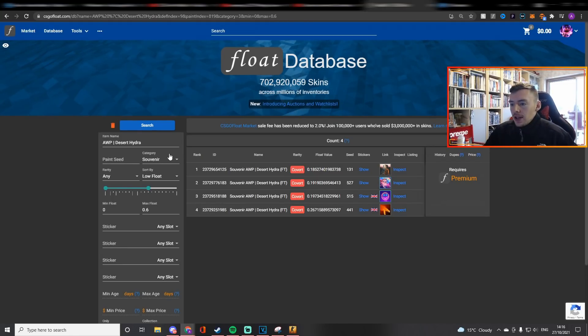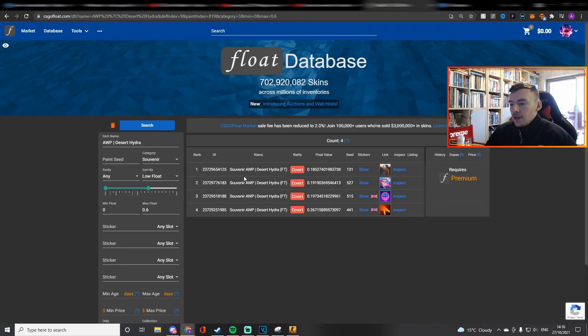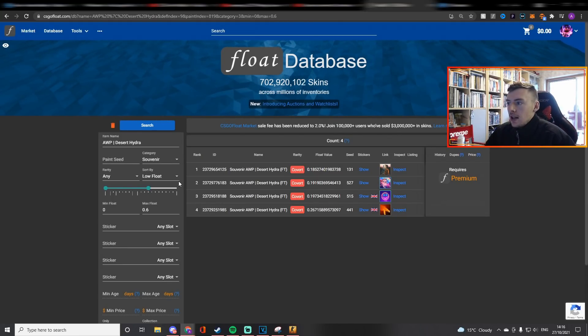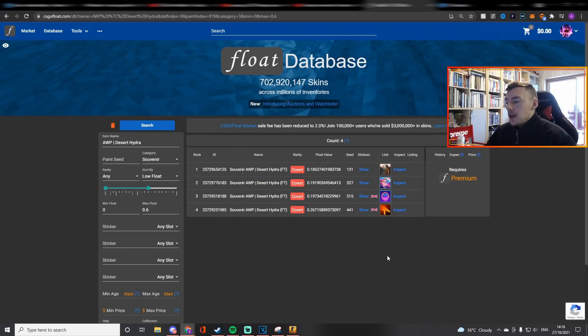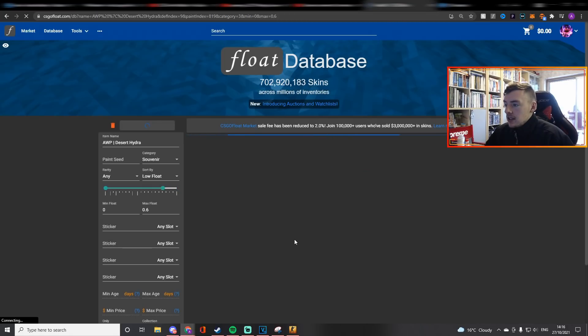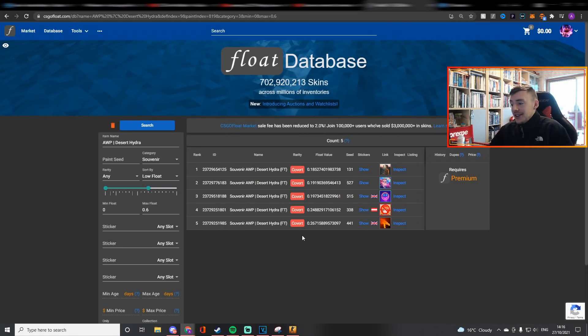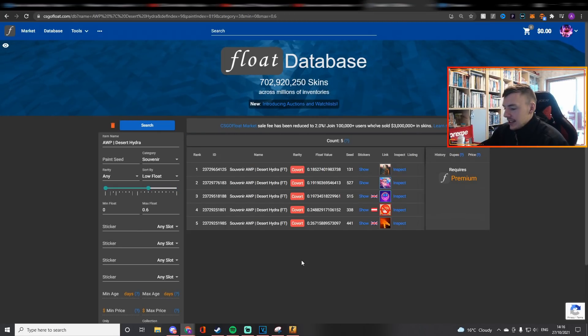Honestly can't believe this man, there's already been four souvenir Desert Hydras unboxed, all field tested. This is just on the float database, these are all public so there could be more in private inventories. Let's actually refresh it and see if there's any more. Now five, there's already five and this has literally just happened, it's 2pm.